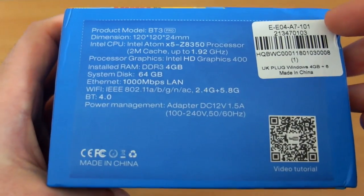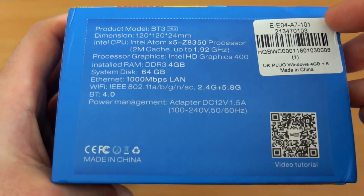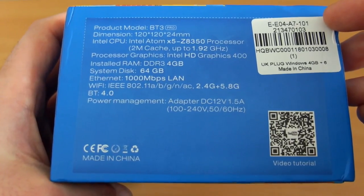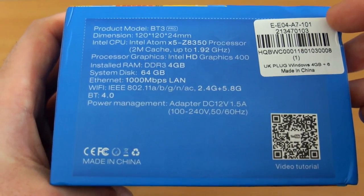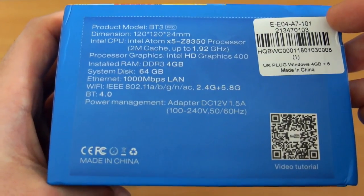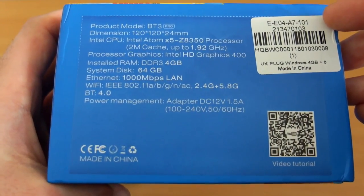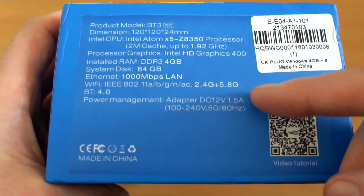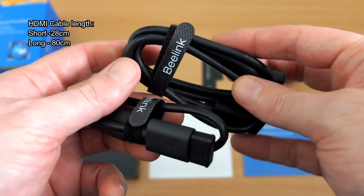Just to look at the spec, we have dual band WiFi, Bluetooth built in, the 4GB of RAM, and the Z8350 processor, which is a slight upgrade over the original BT3. Although as we get on to the test later on, it's not a massive update.